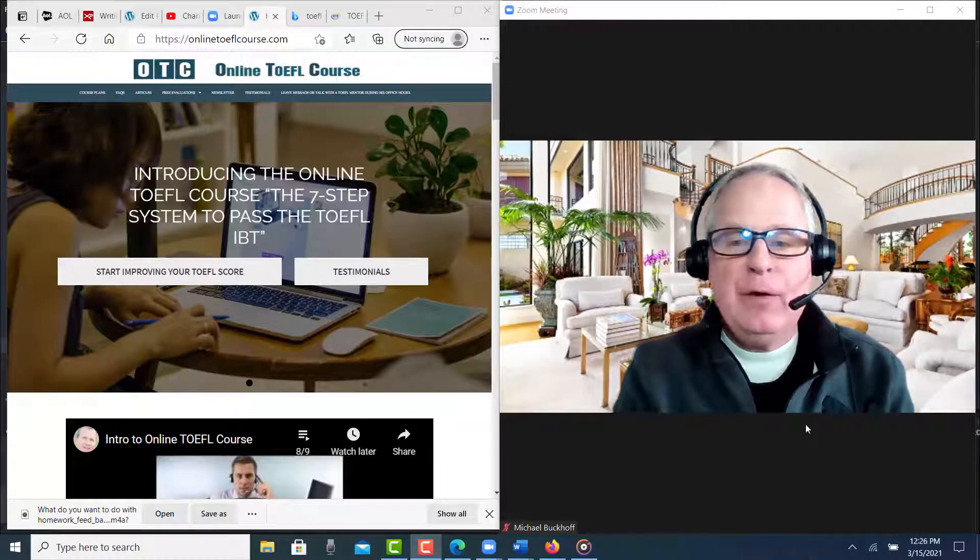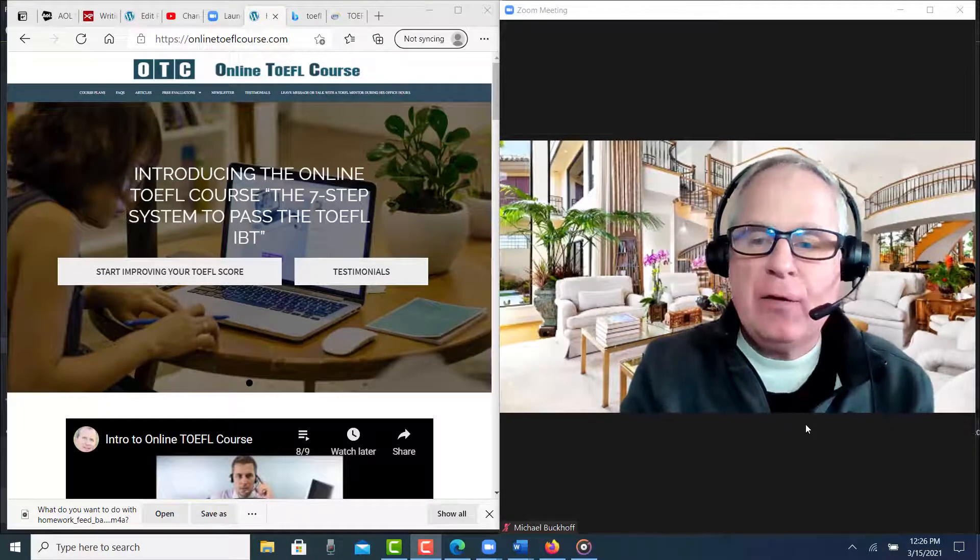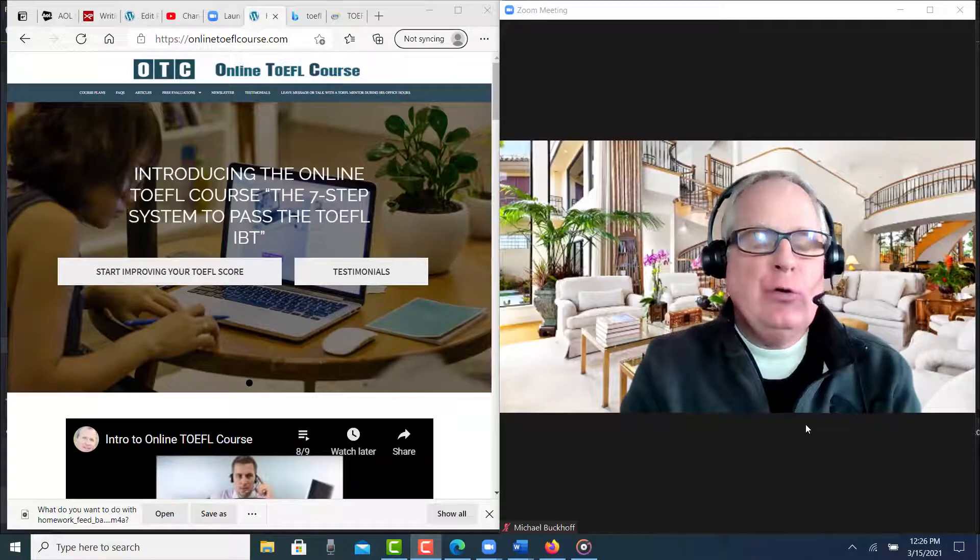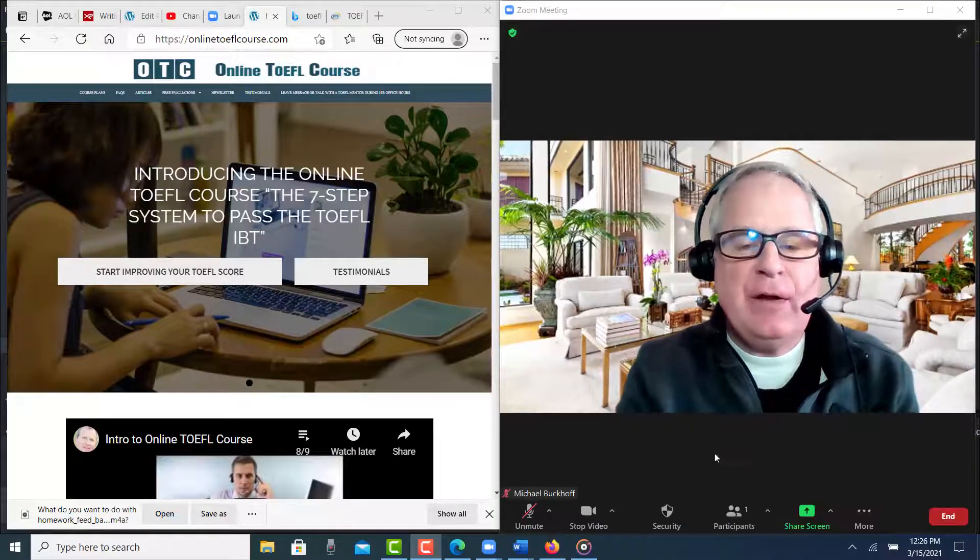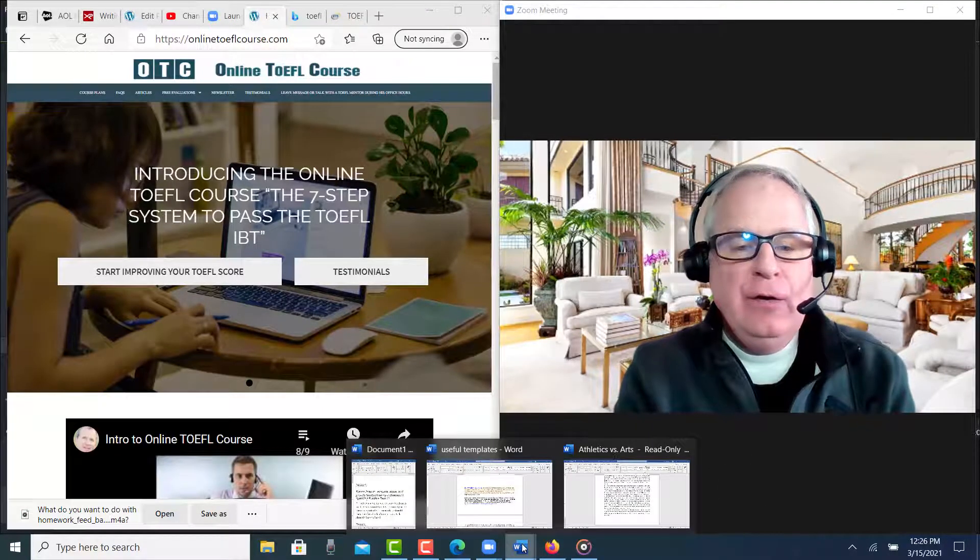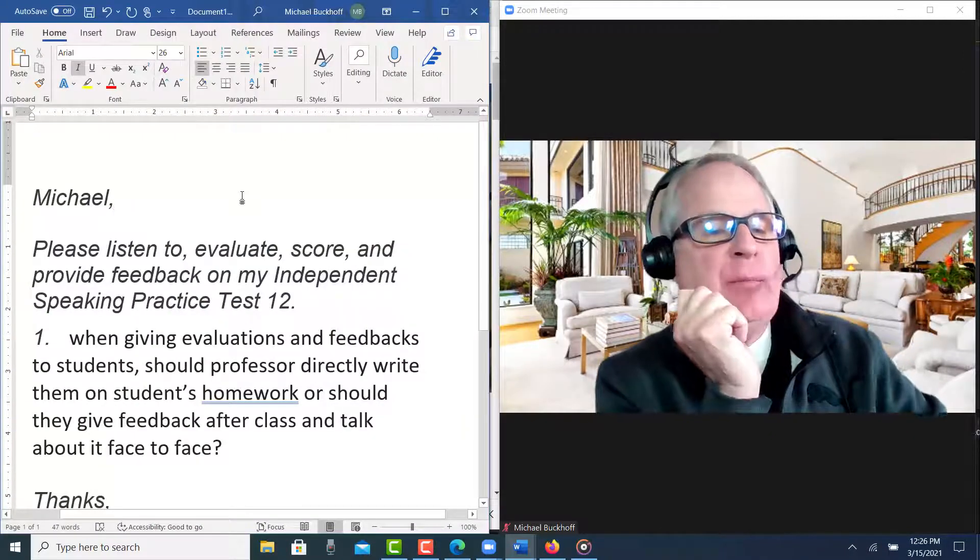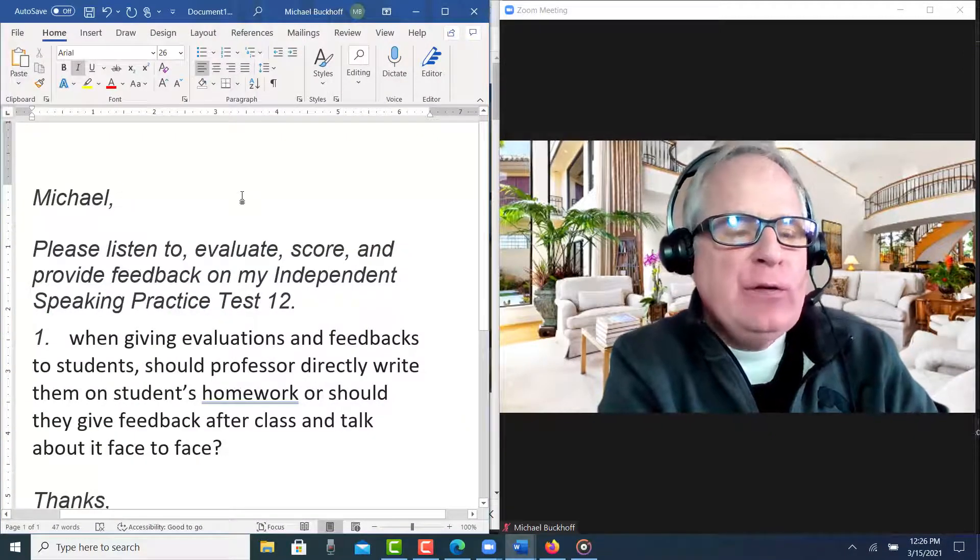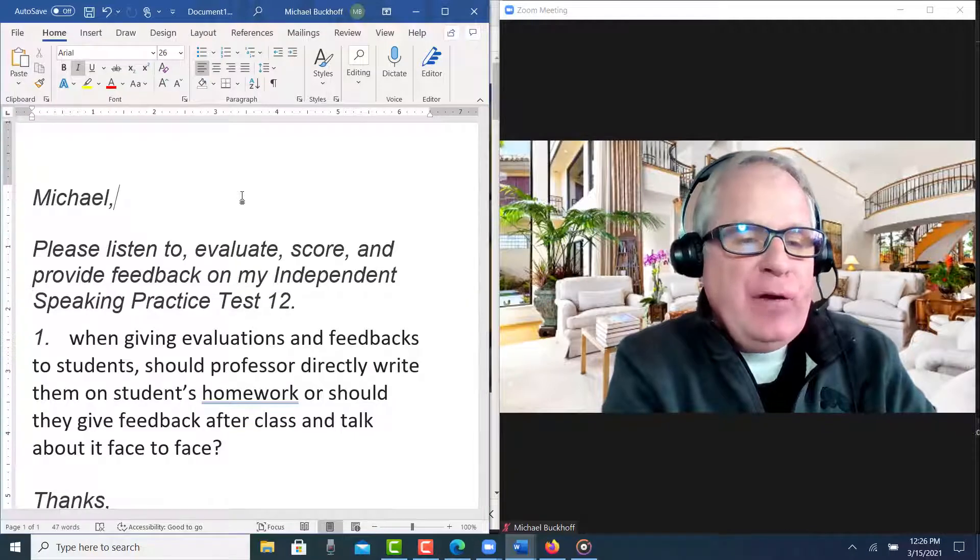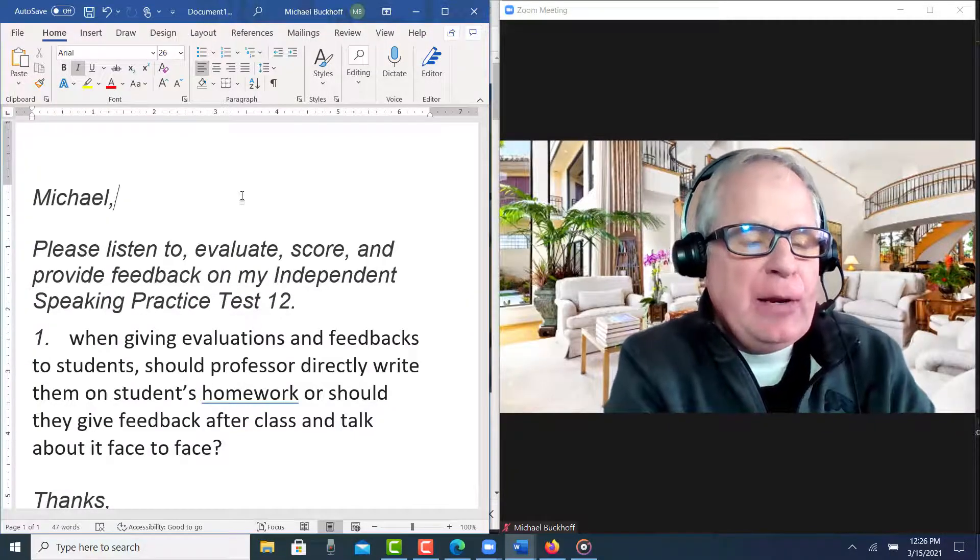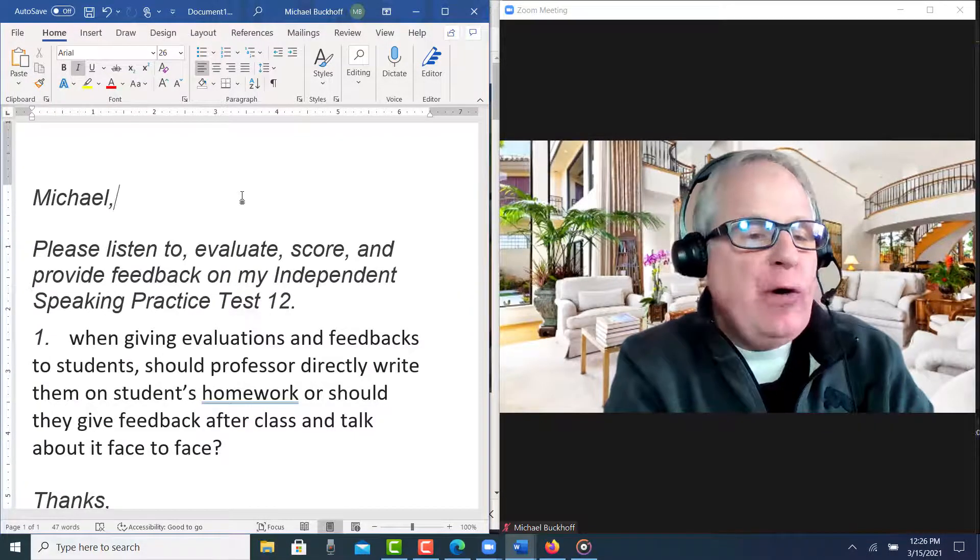Hi, these comments are for Steve and I and Michael. Thank you for doing your TOEFL speaking practice and I'm getting ready to listen to your practice test. So let's see what it is. You say, Michael, please listen to evaluate, score, and provide feedback on my independent speaking practice test number 12.